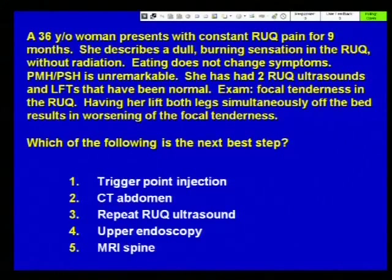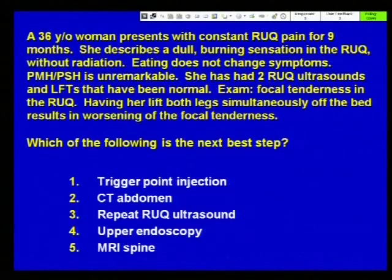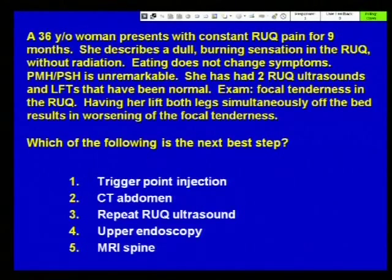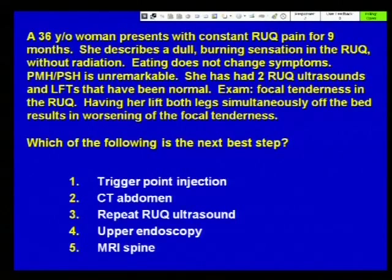The last case — a 36-year-old woman presents with constant right upper quadrant pain for nine months. She describes it as dull burning in the right upper quadrant without radiation. Eating does not change symptoms. Her medical history is unremarkable. Ultrasounds and liver tests are unremarkable. Exam reveals focal tenderness in the right upper quadrant. Having her lift both legs simultaneously off the bed results in worsening of the tenderness. Which of the following is the next best step? This is the case of abdominal wall pain — a trigger point injection can be quite therapeutic.